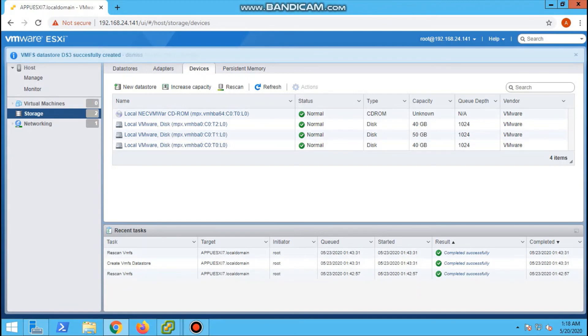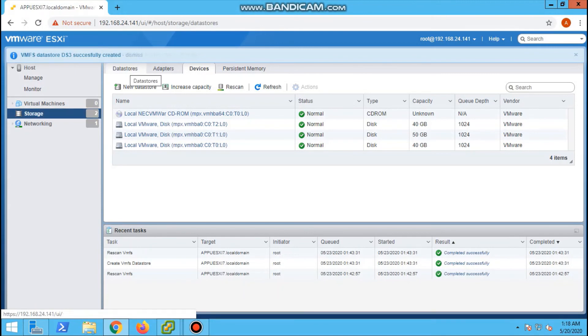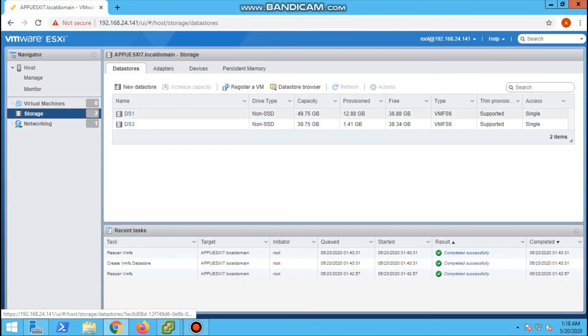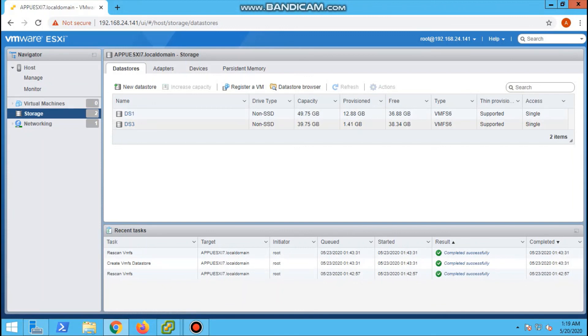This is the way we are adding a datastore to the ESXi server. We can see the DS3. Thanks for watching my video.